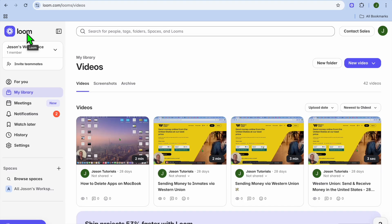How to cancel Loom subscription. Hello, hope you're doing good. I'm your host Jason. In this tutorial, I'll be showing you how to cancel your Loom paid subscription.